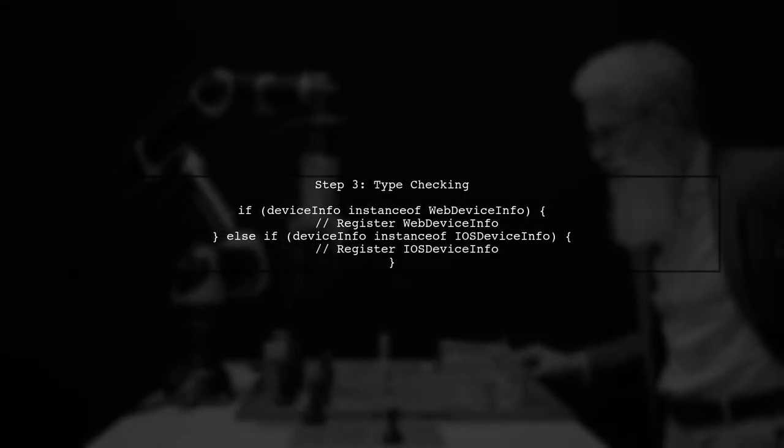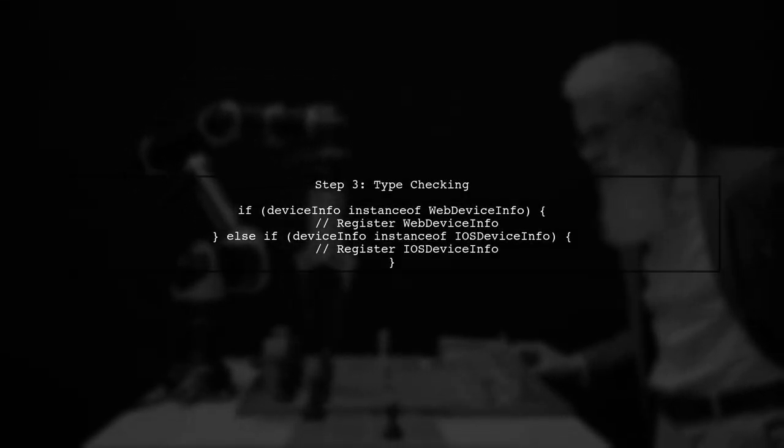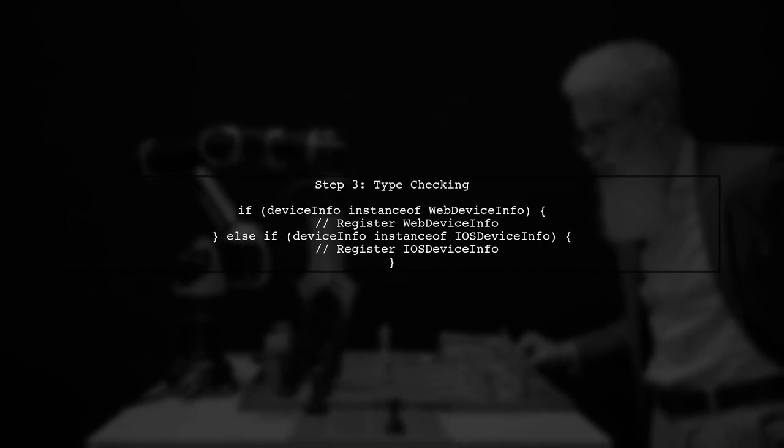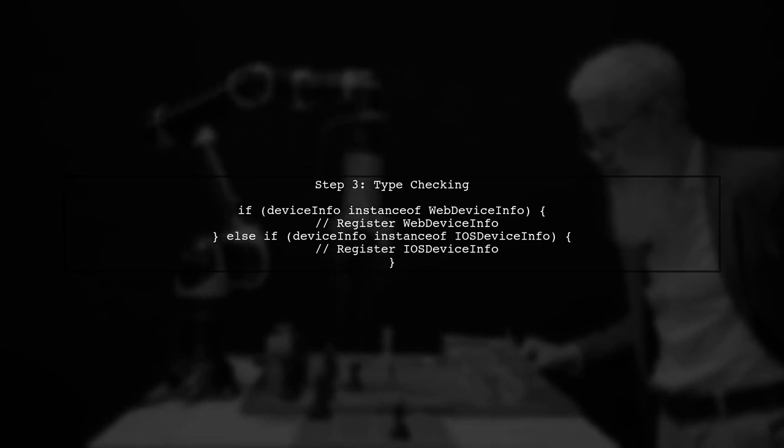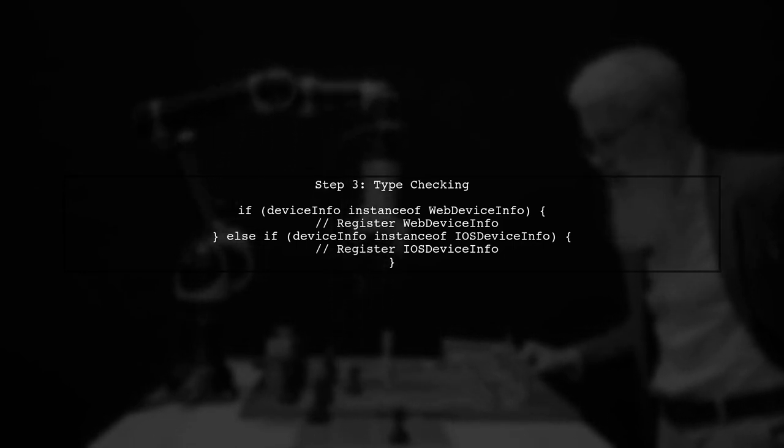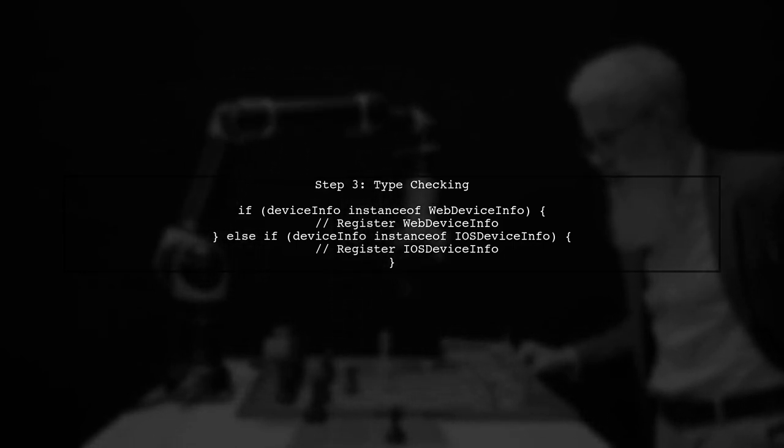Next, we will check the type of the DeviceInfo object using the instanceof operator. This will help us determine which subclass we are dealing with.